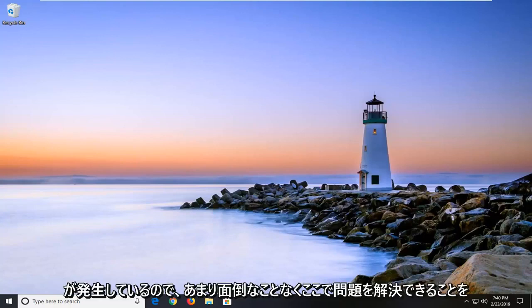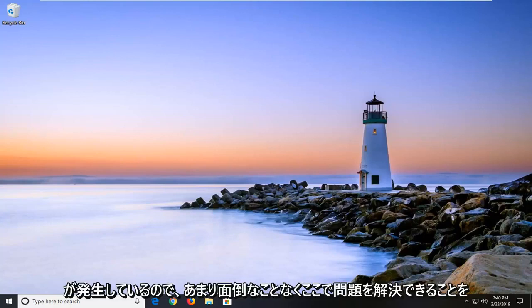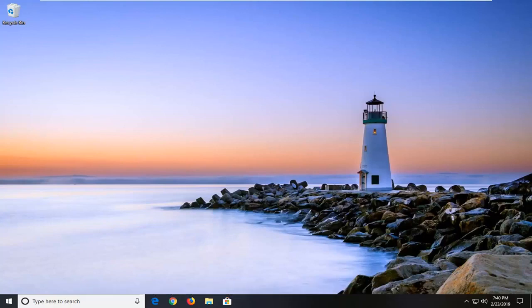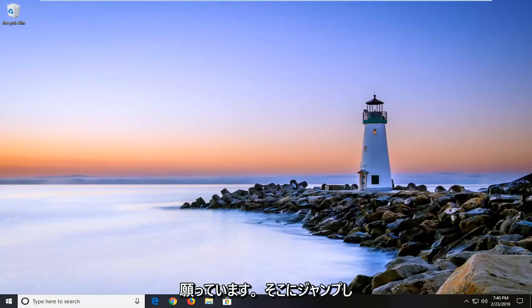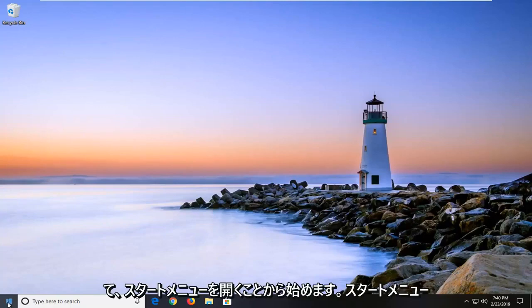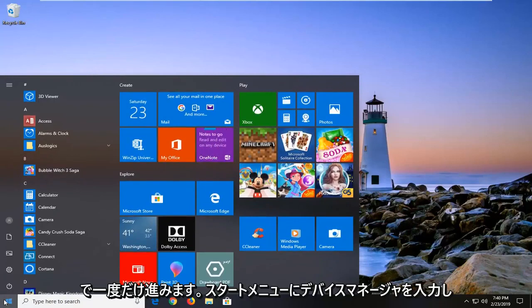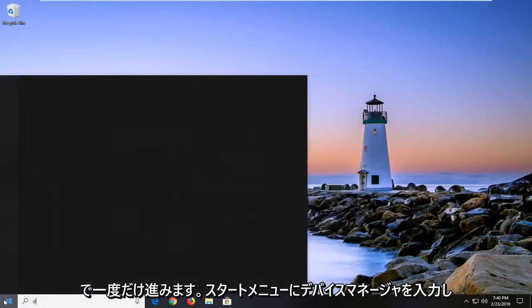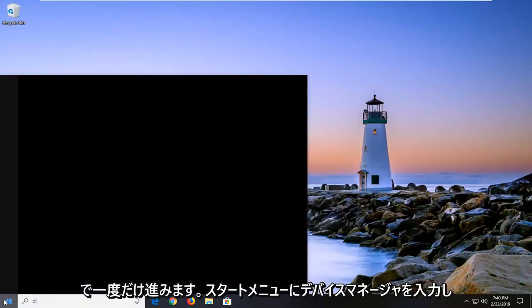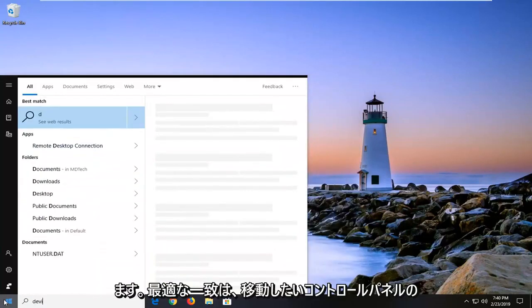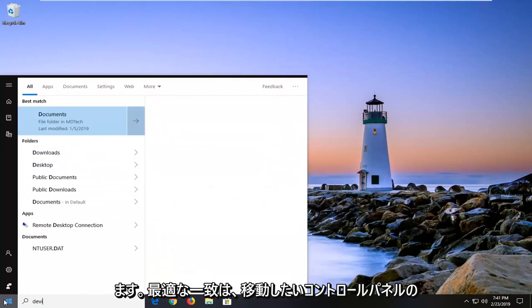So hopefully we're going to be able to resolve the problem here without too much of a hassle and we're going to go ahead and jump right into it. We will start by opening up the start menu. Just go ahead and left click on the start button one time. Type in device manager into the start menu.